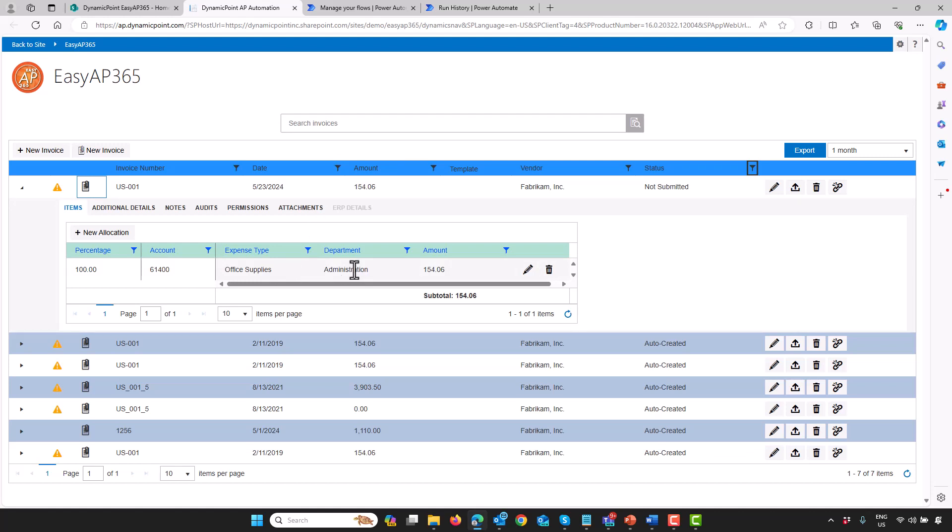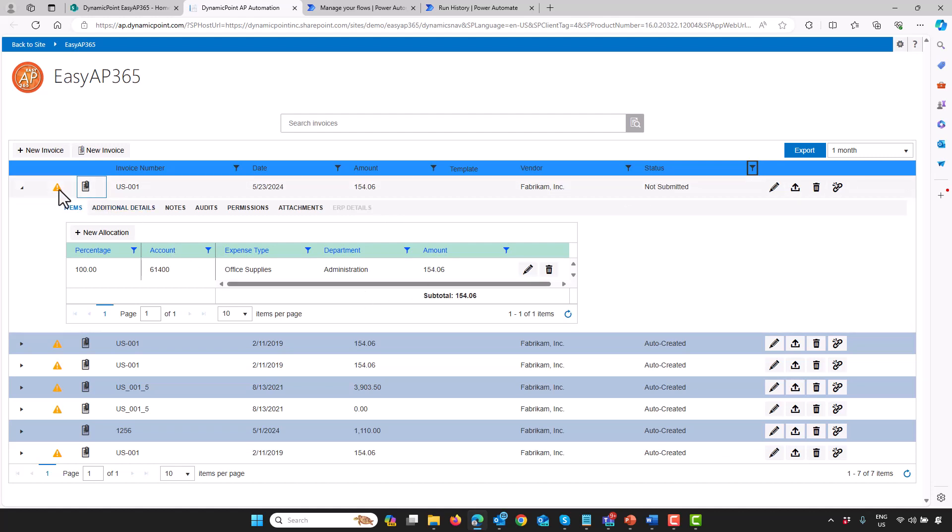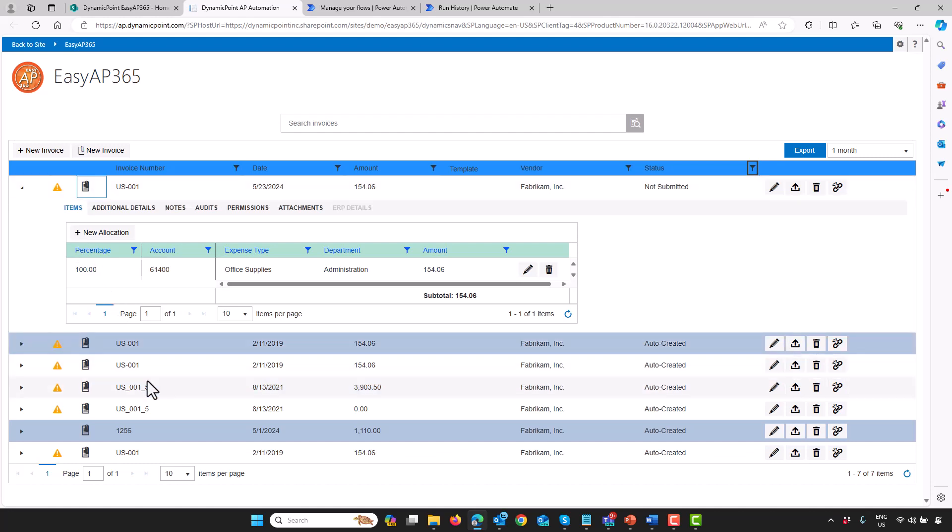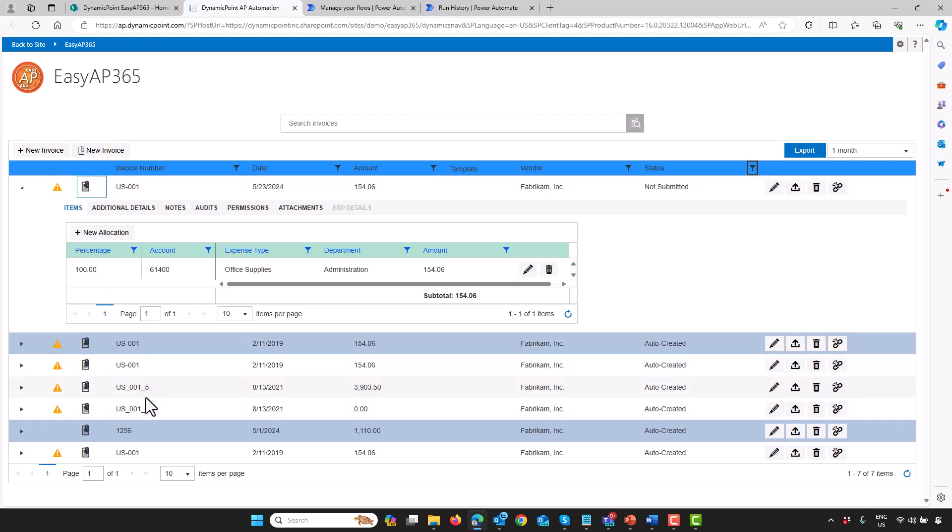If this was a PO invoice, it would have matched the PO items. But this one happens not to be. You can see all the results of OCR have been mapped to the product. The date, the amount, the vendor status, et cetera. As well as you can see a warning here alerting me that this invoice is, in fact, a duplicate. As you can see, I've submitted it a lot of times, so it's not unique in our system.